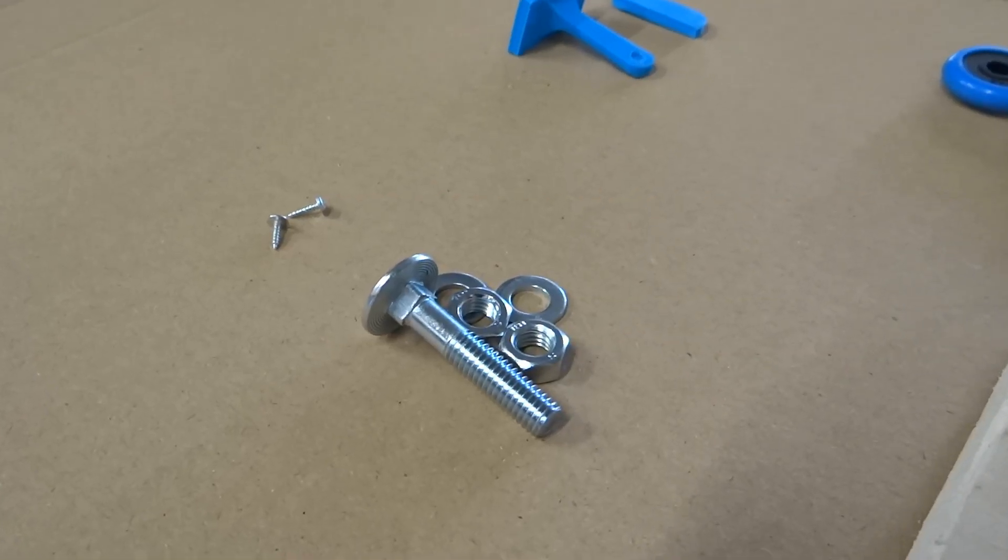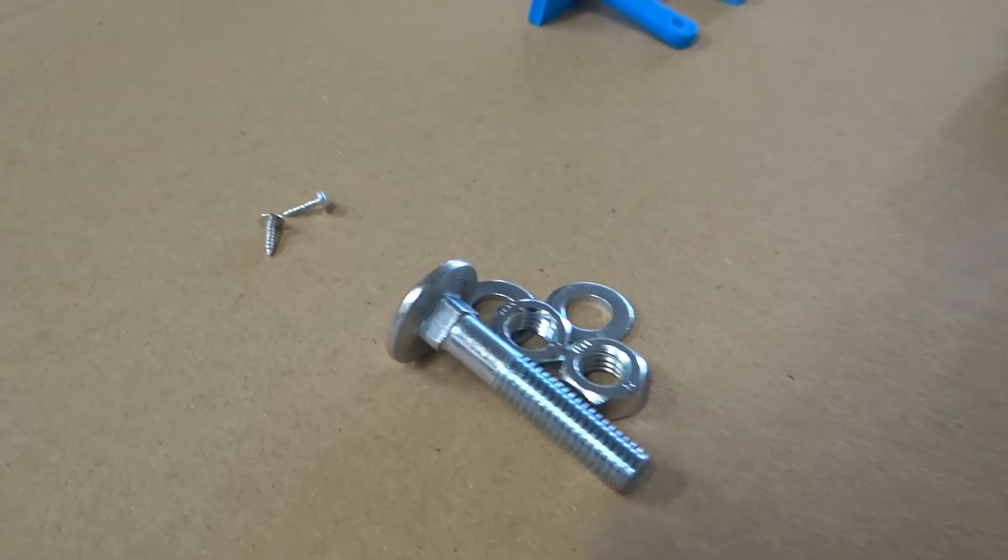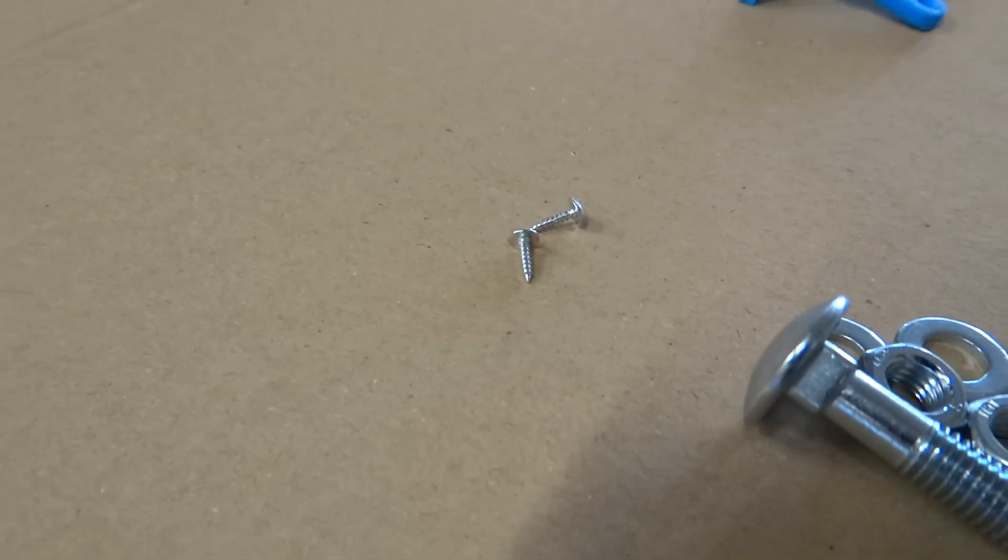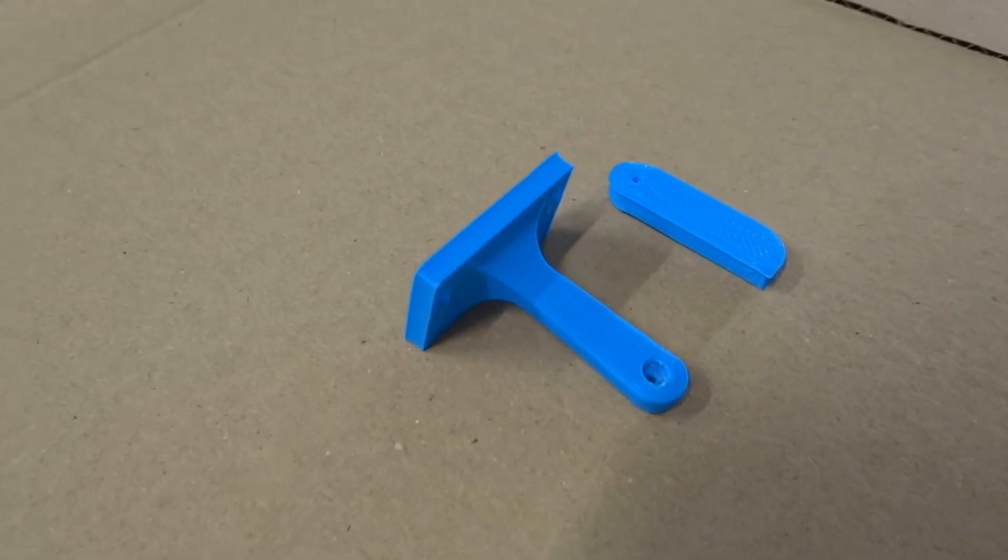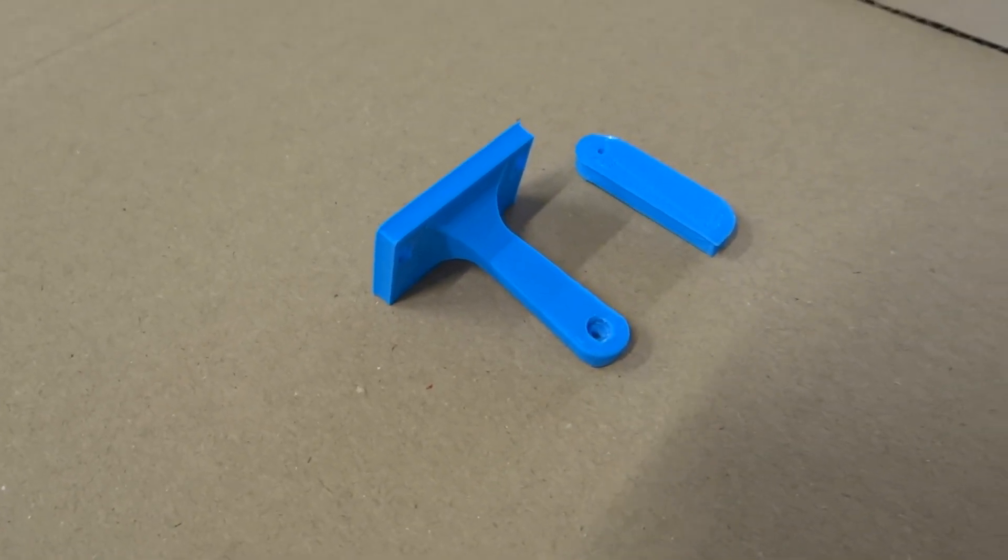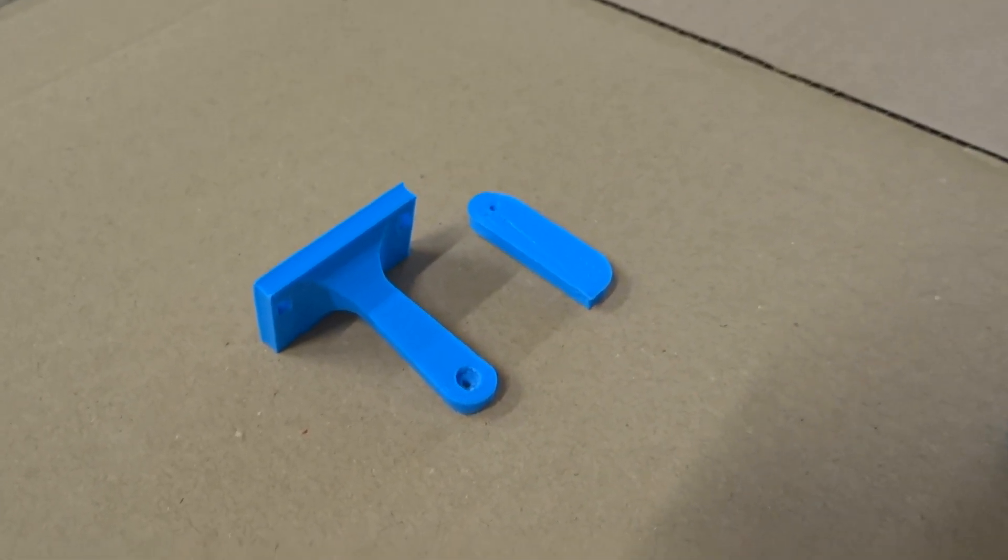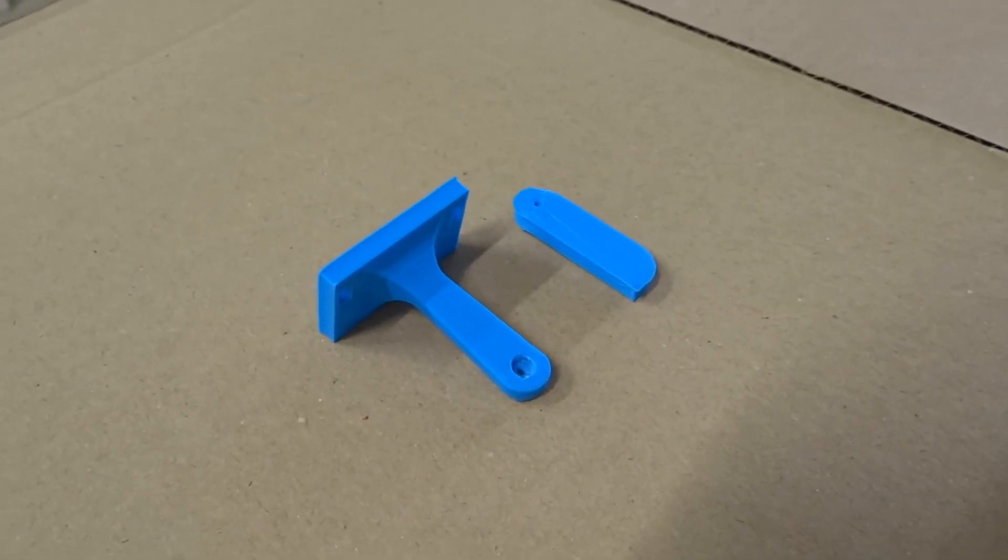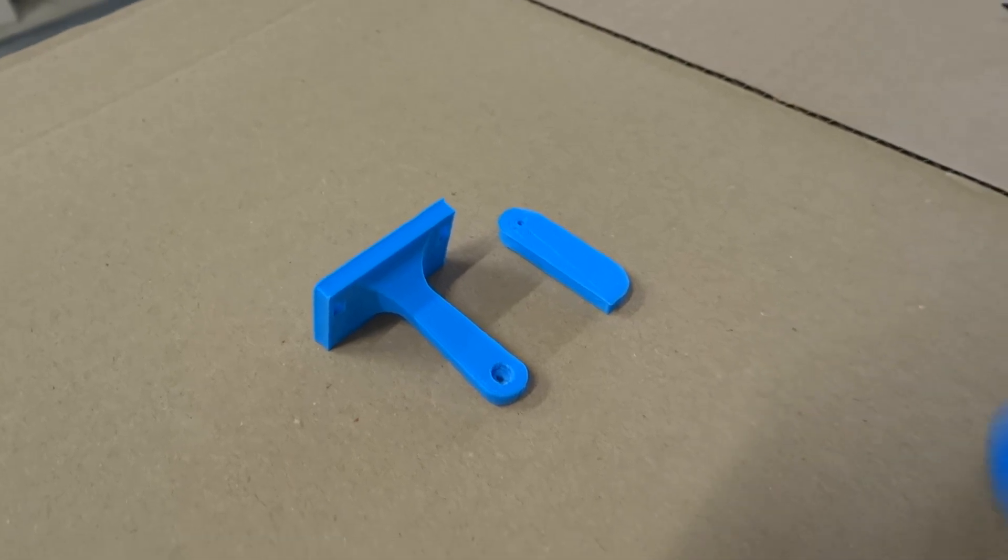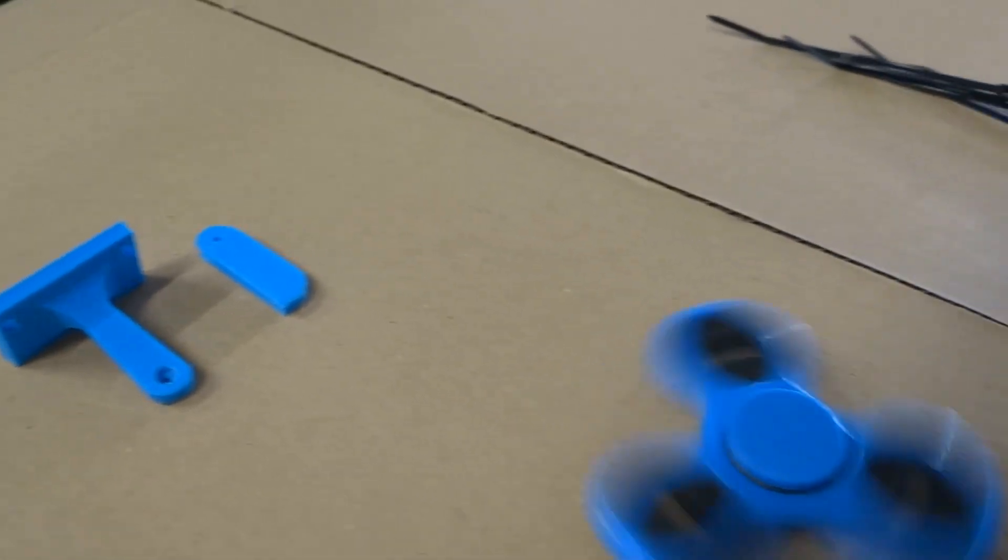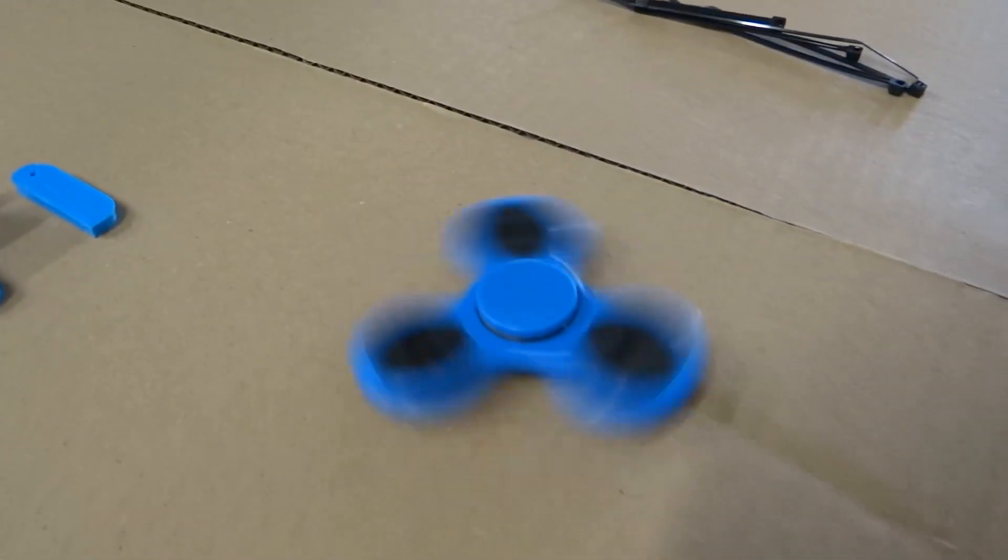To make it we will need a fidget spinner, two servo motors, a piece of wood, two 3D printed elements, M10 screw with two nuts and washers, some zip ties and Arduino.